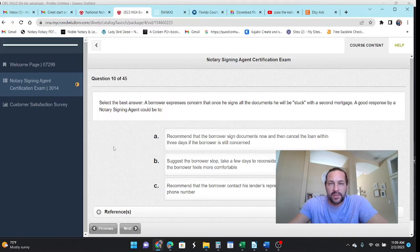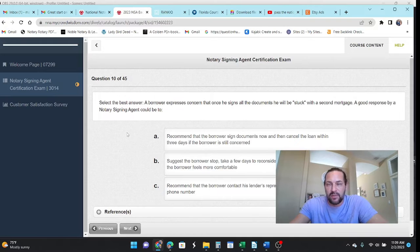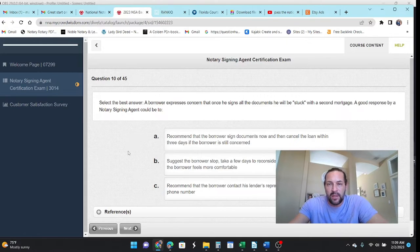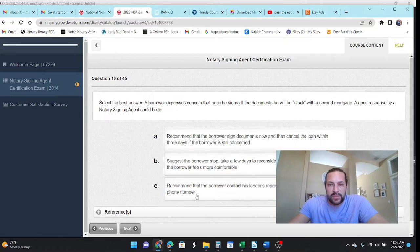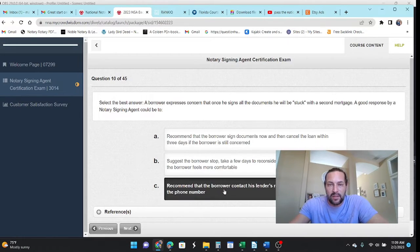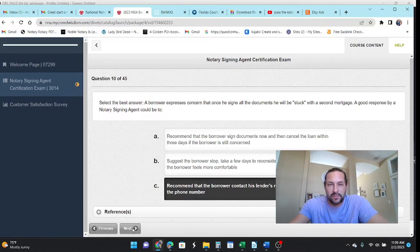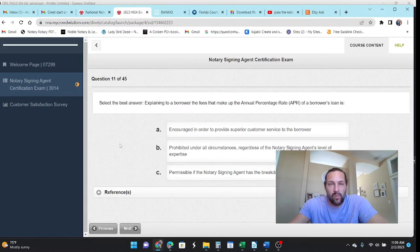A borrower expresses concern that once he signs the documents, he'll be stuck with a second mortgage. A good response should be suggest the borrower to stop and reconsider. Recommend the borrower contact his lender. Yeah. Call your lender.